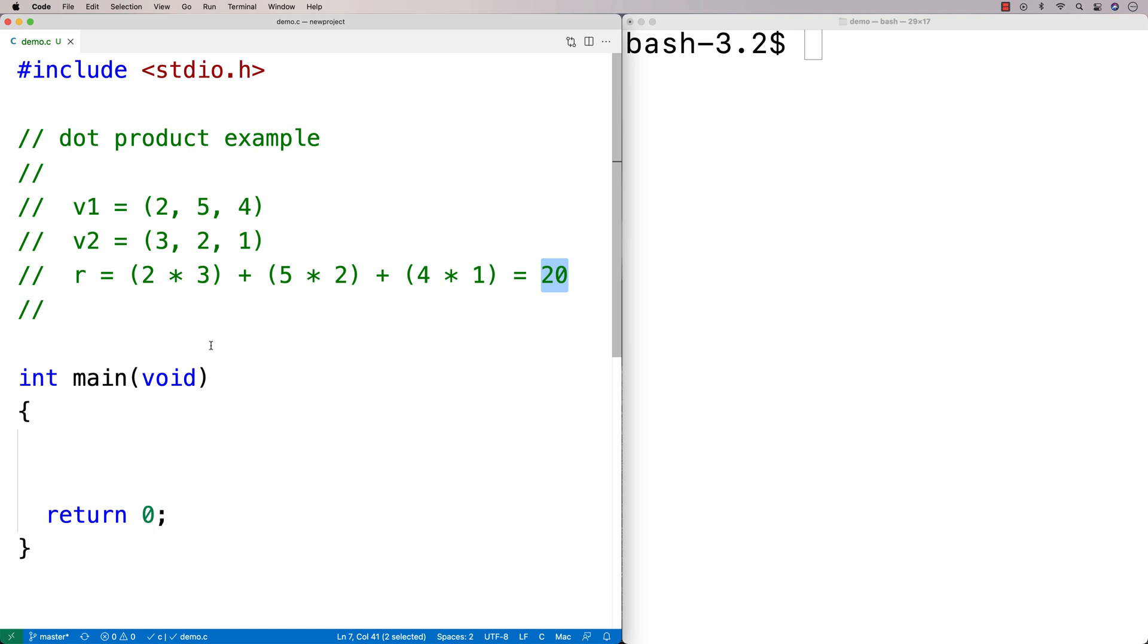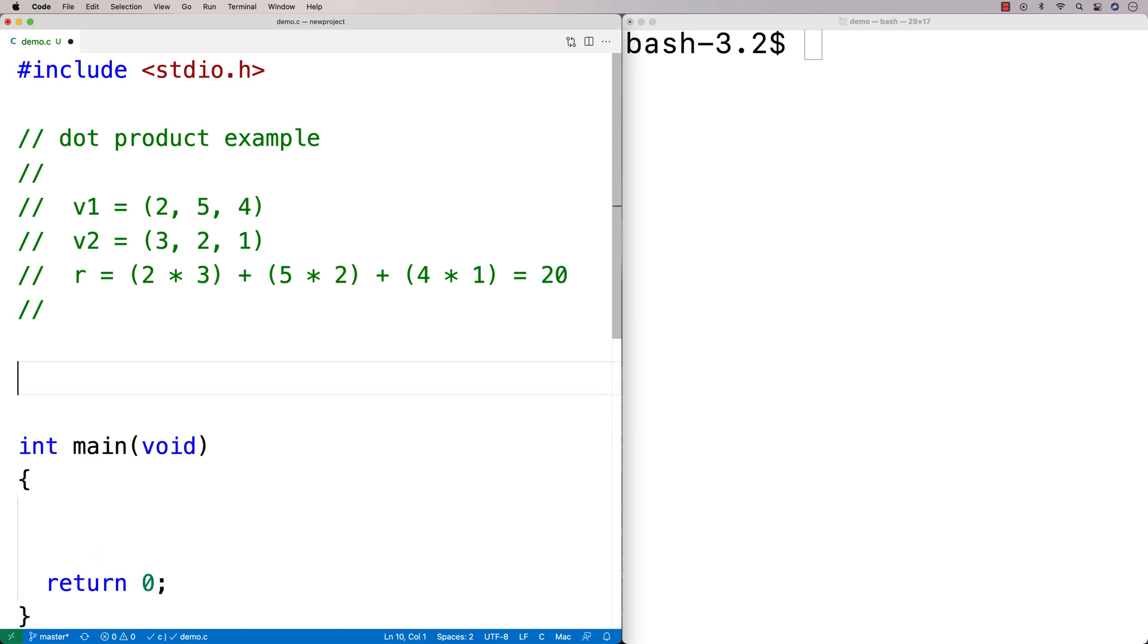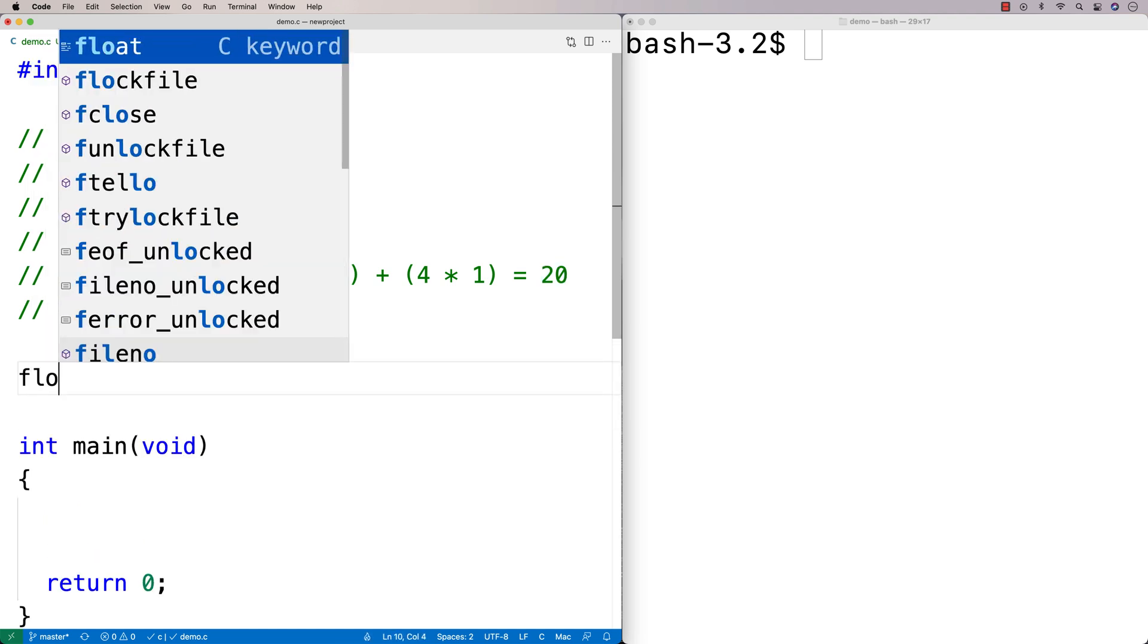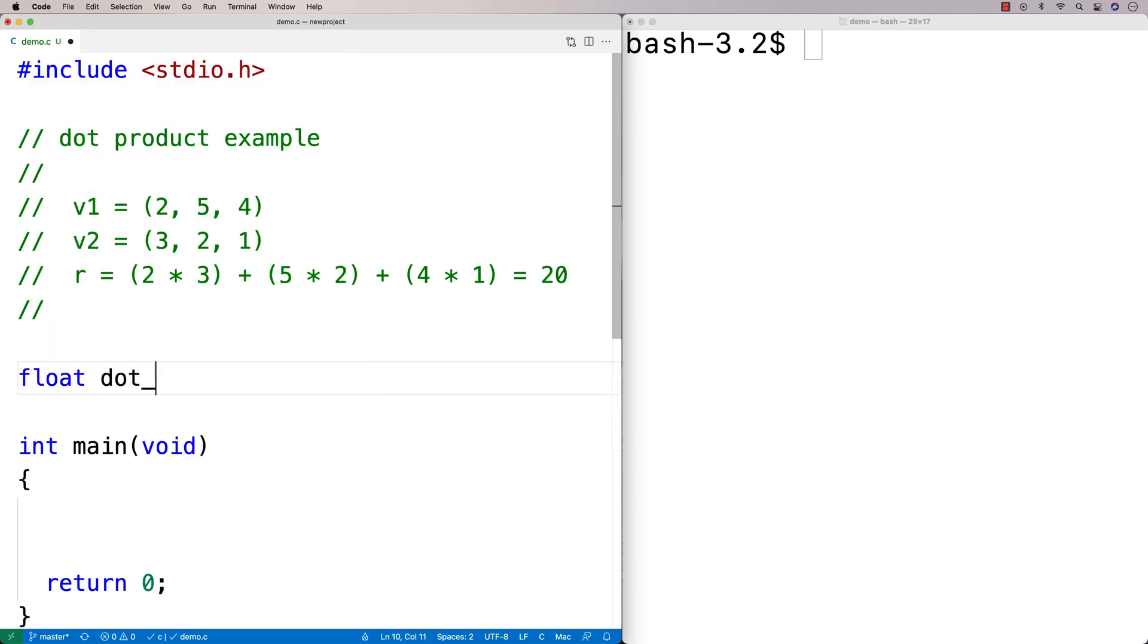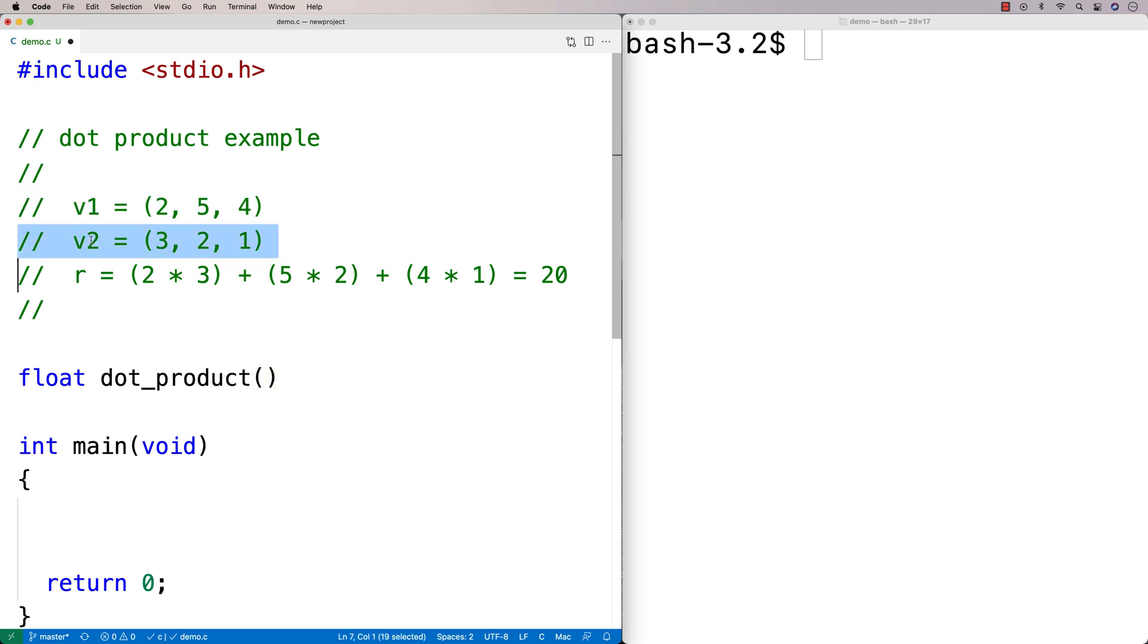Because a dot product is something we might want to do in different places in our code, we're going to put this into a function. We'll say float dot_product. We're going to represent these vectors, these tuples, with arrays because that's the obvious choice. The function will return a float, which is going to be the dot product itself.